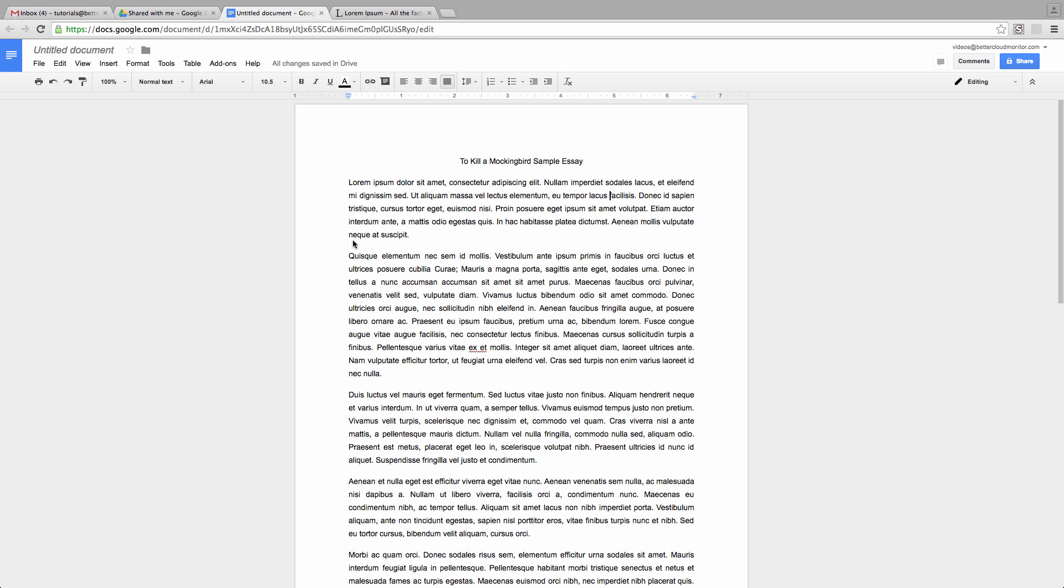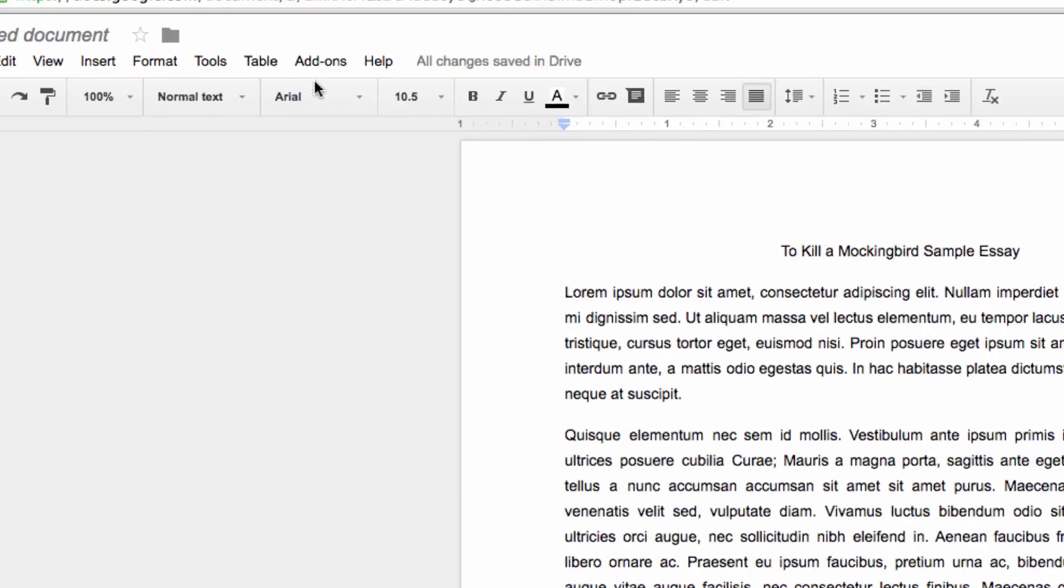This add-on lets you quickly cite your sources and create a works cited section within Google Docs, allowing students to streamline the processes required when citing sources within a research paper. So let's take a quick look at EasyBib.